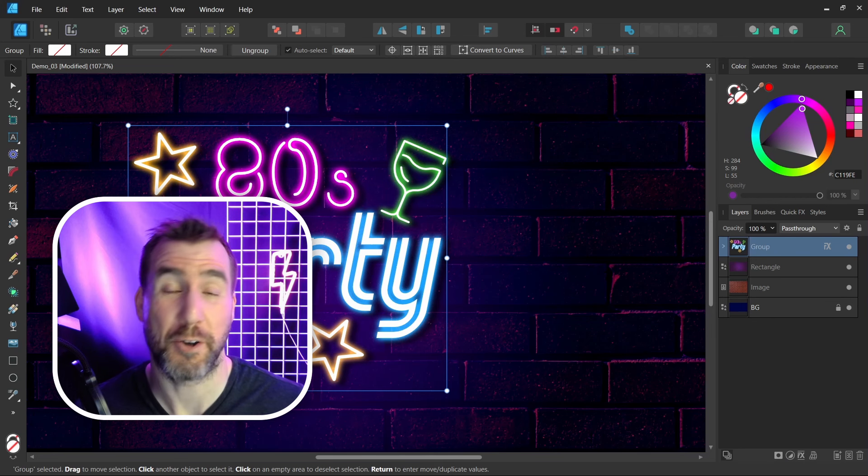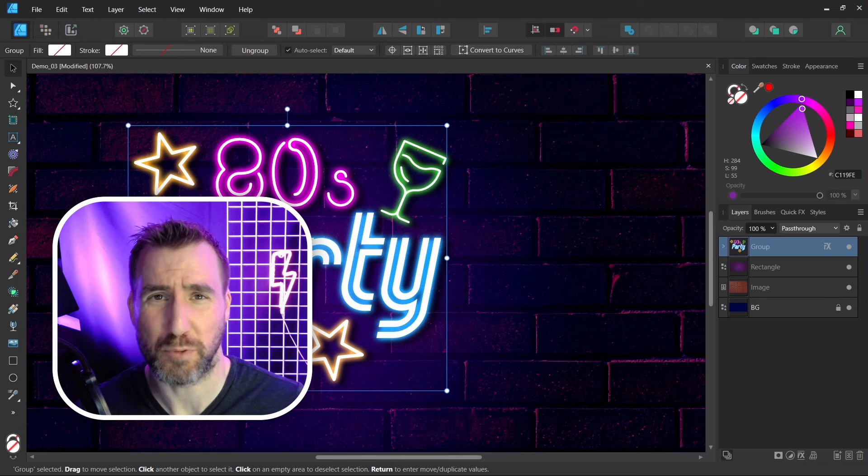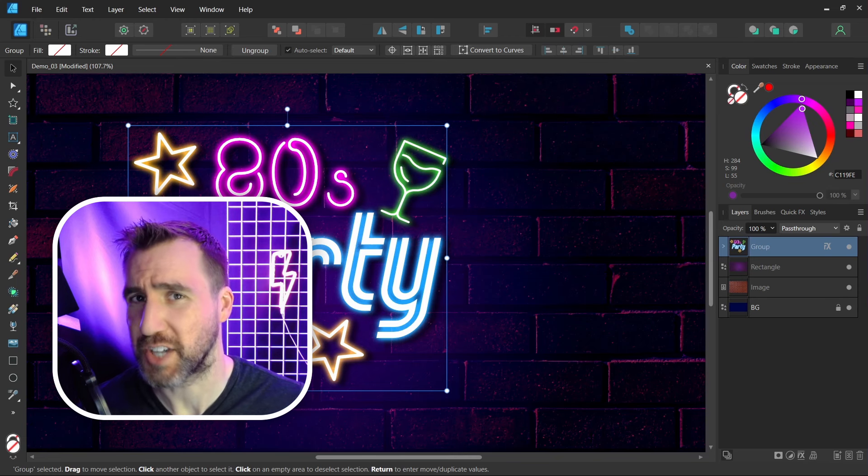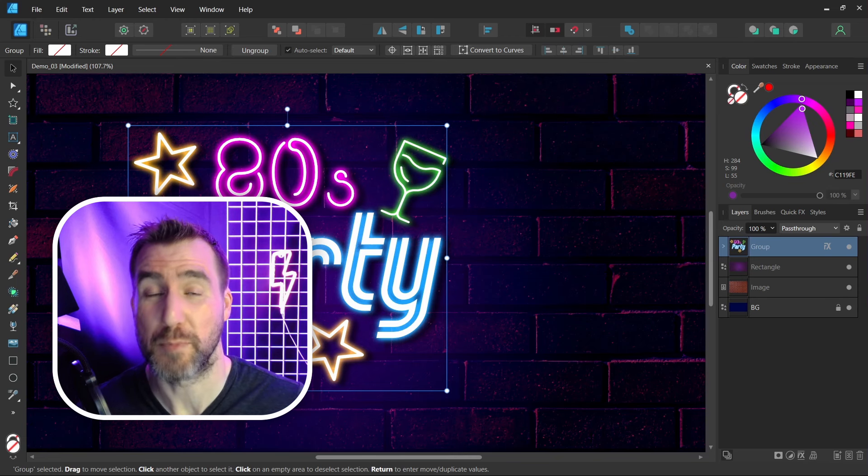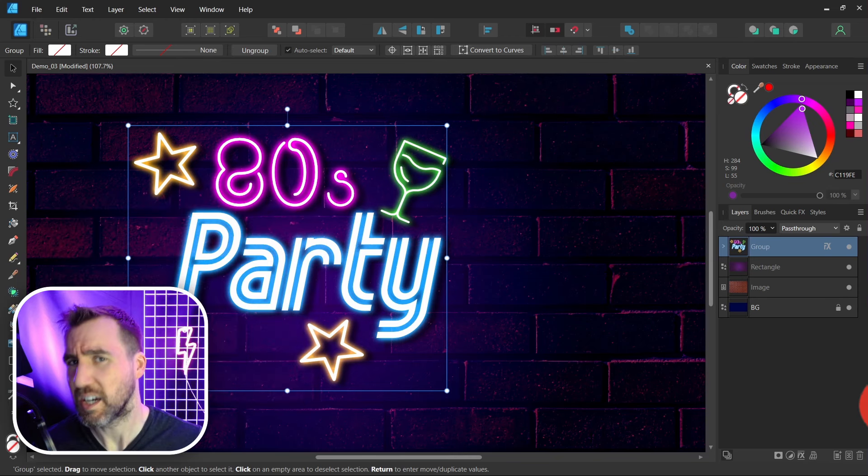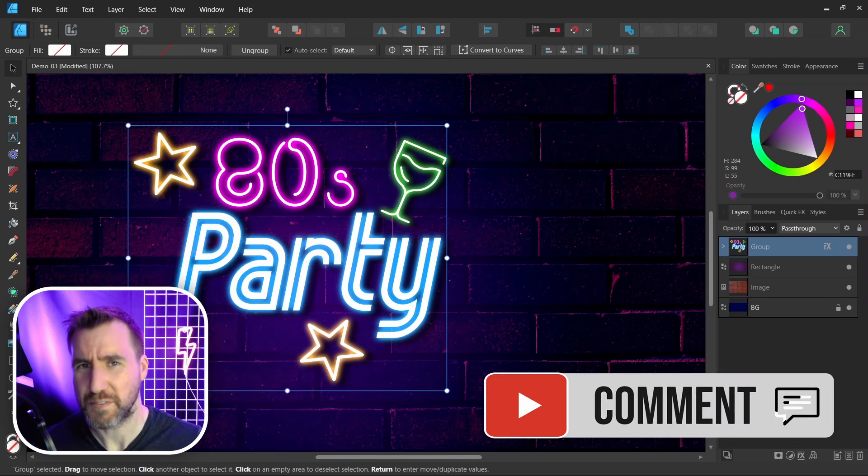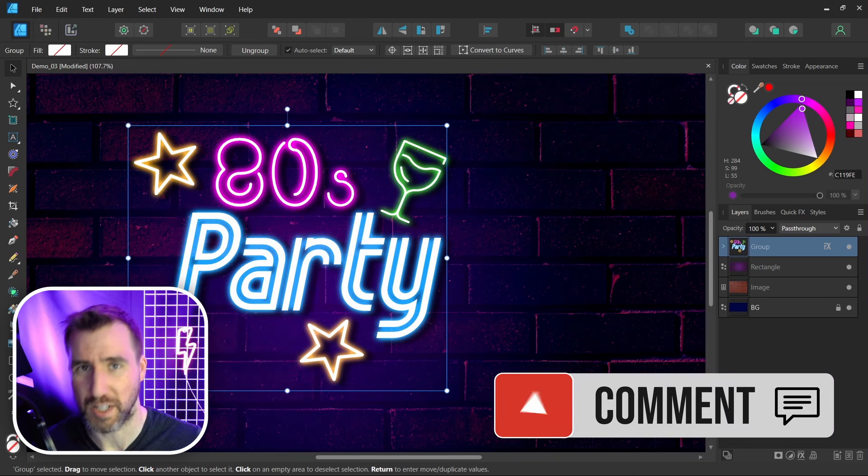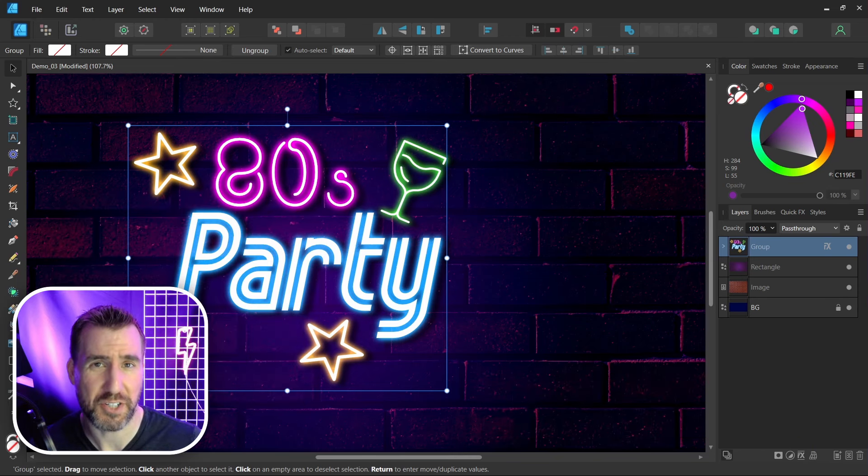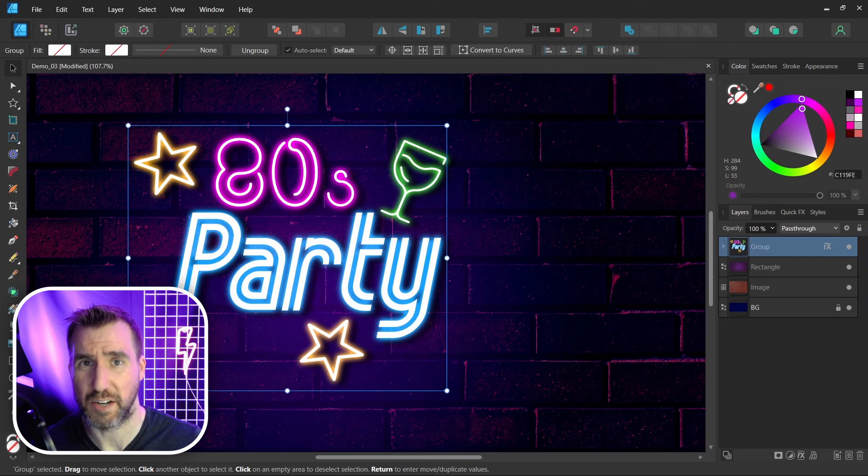I have a whole video on how the shadow effect works. Be sure to check that out if you want to learn more about that. And of course, if you have any questions on the glow effect, feel free to leave a comment below. Thanks for watching and see you in the next video.